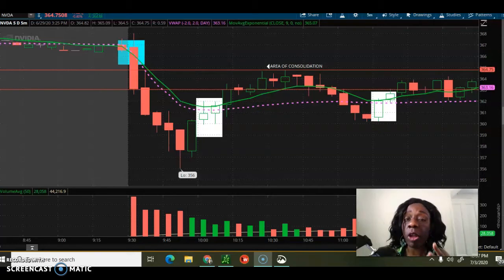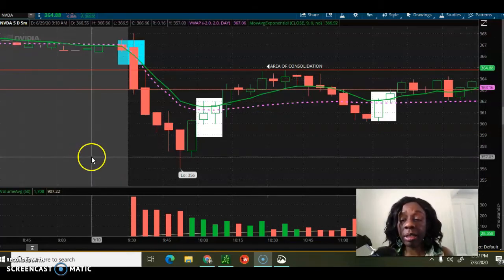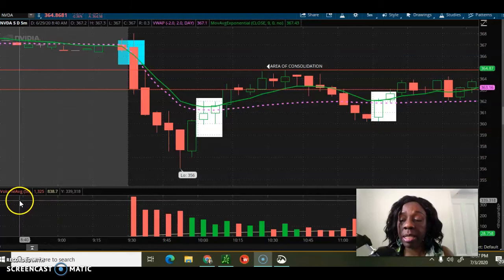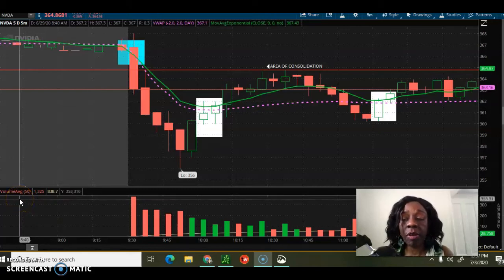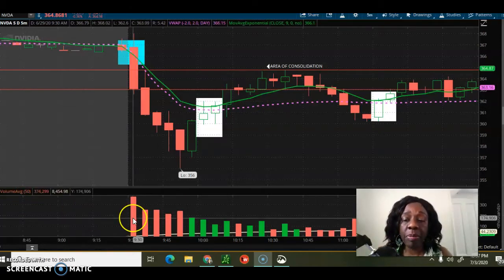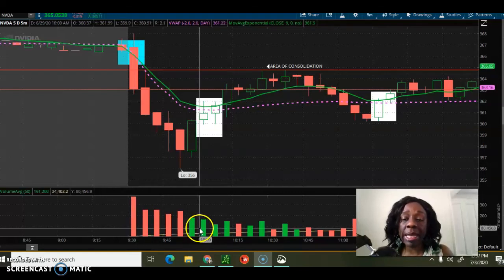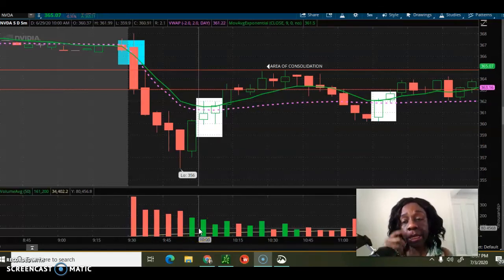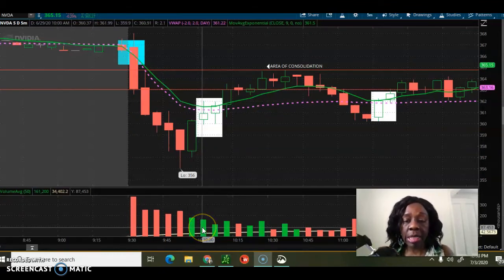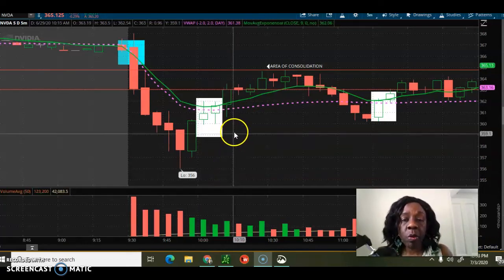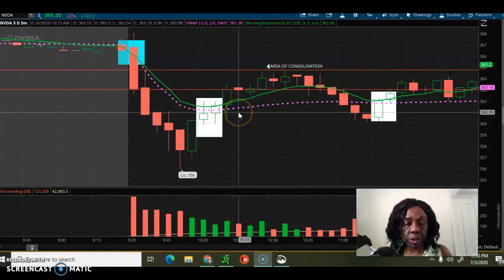At the bottom of the screen here is my indicator that shows volume average. When it's red it shows greater selling pressure — more people selling than buying. When it shows green, buyers step in and we see those green bars at the bottom. The VWAP, this purple dotted line, has taken into account both the volume at the bottom as well as price action.